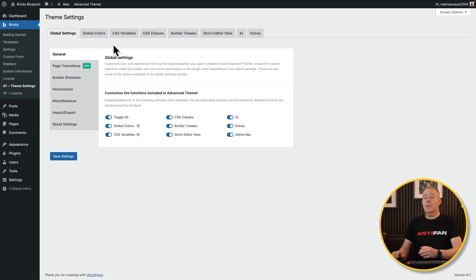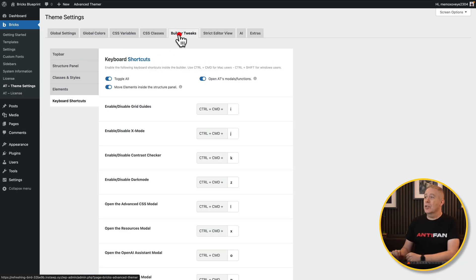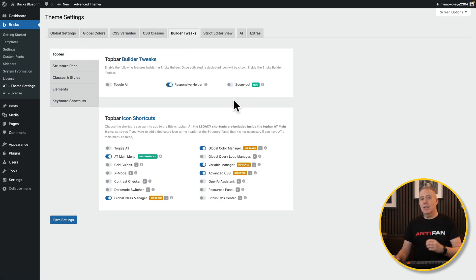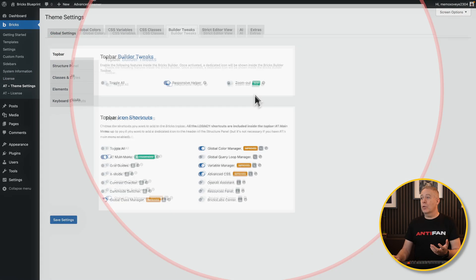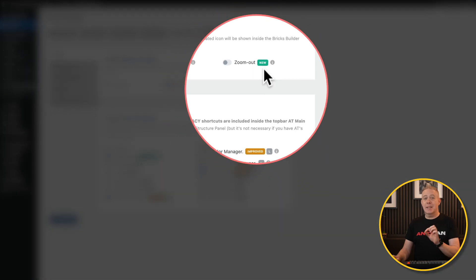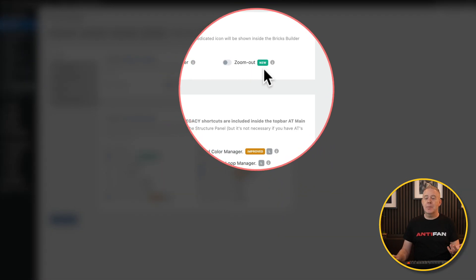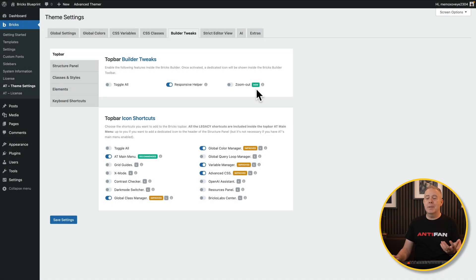Most of these features are available inside the Builder Tweaks section. So let's open that up, hop into the top bar, and take a look. Most things that are new will also be noted by this little new symbol, so you can at a glance see what's new since the last time you installed or updated.